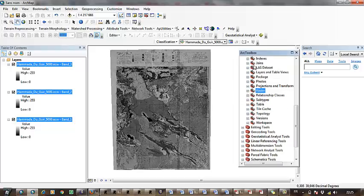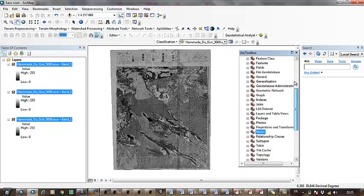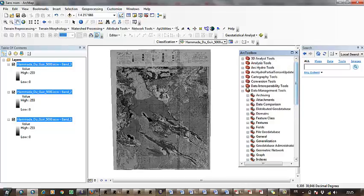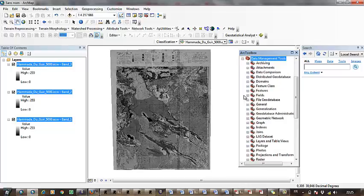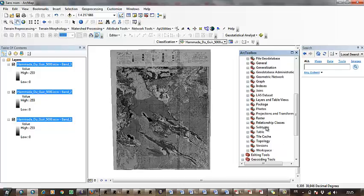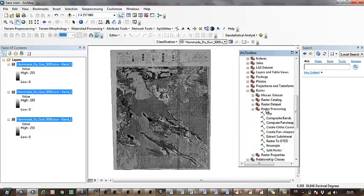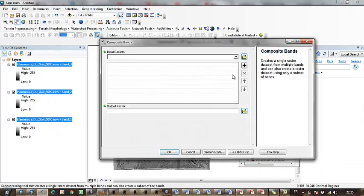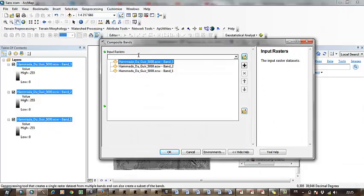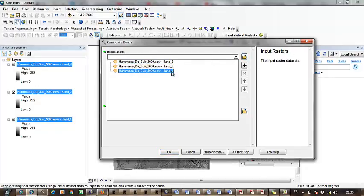I have to open ArcToolbox, then go to Data Management Tools, then go to Raster, then Raster Processing, and go to Composite Bands. As you're seeing here, there are the three bands.